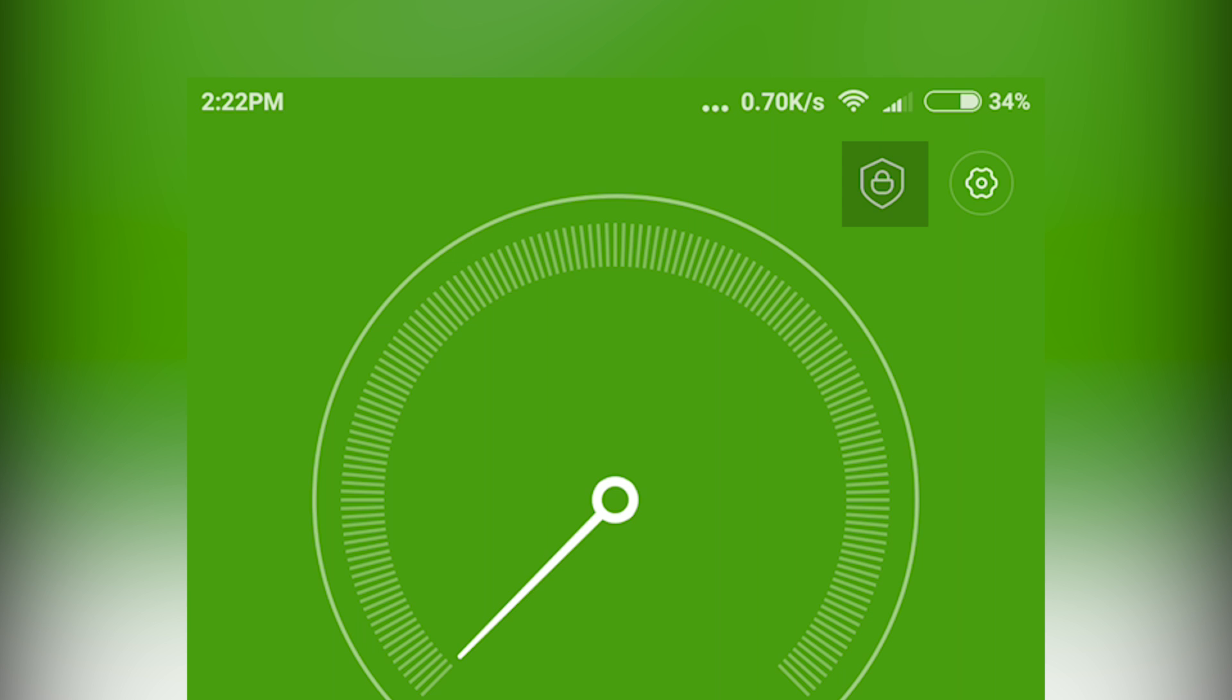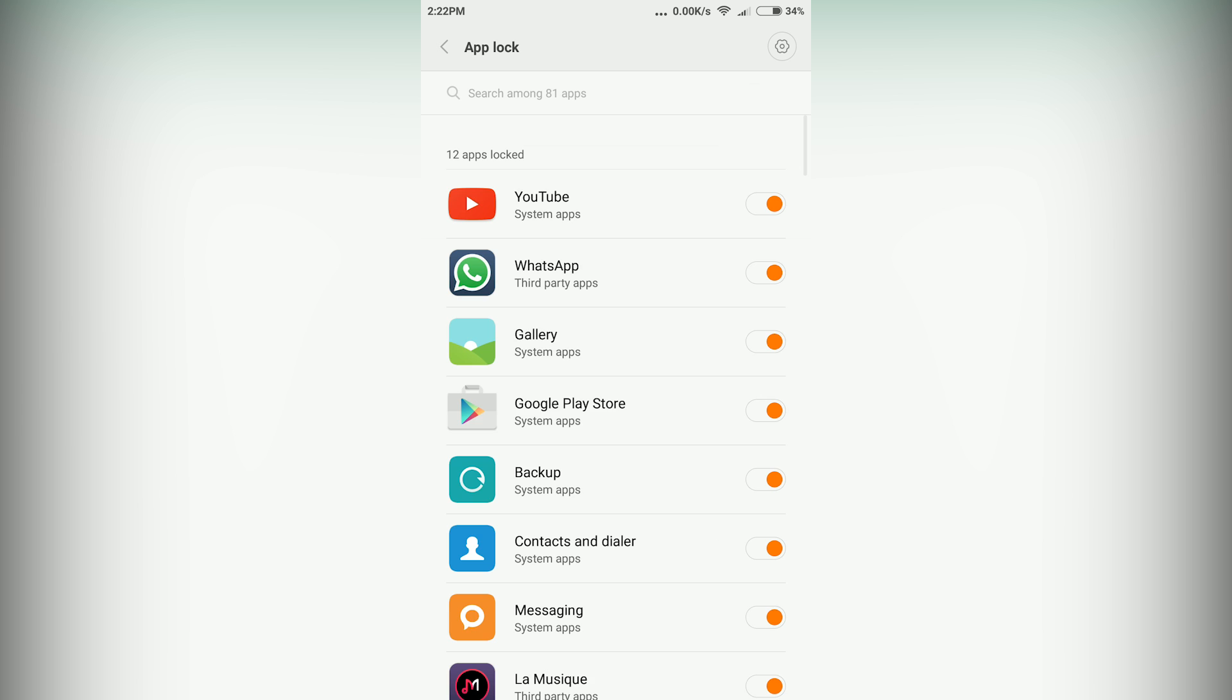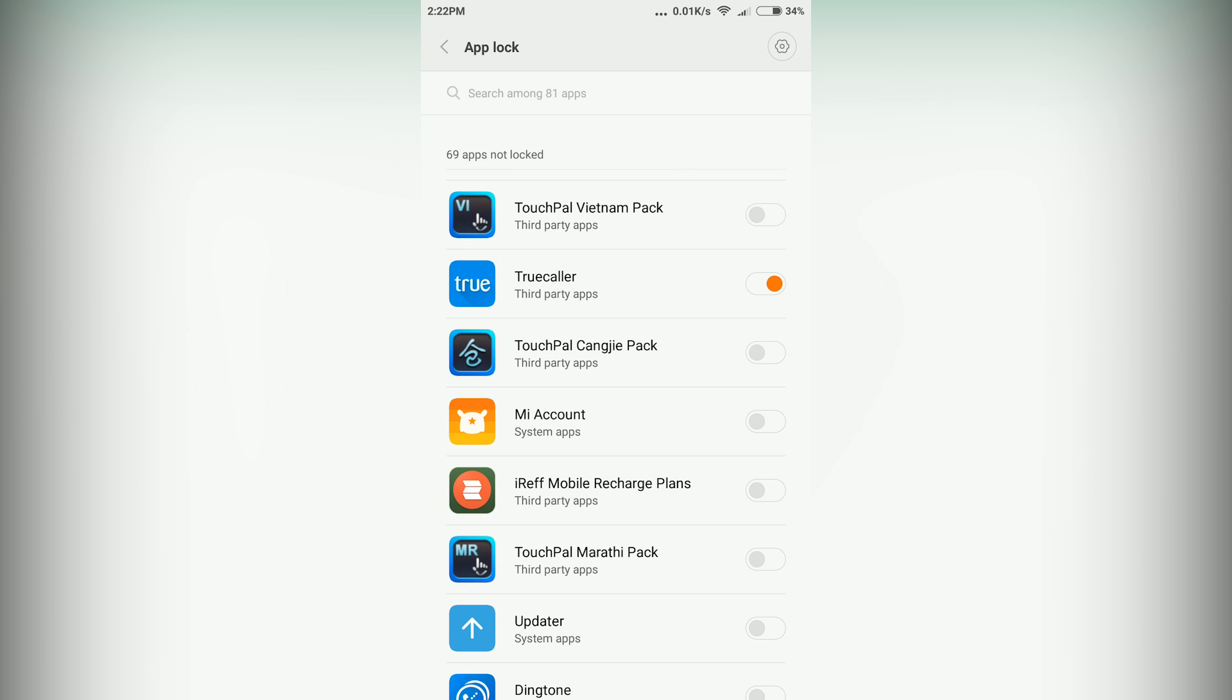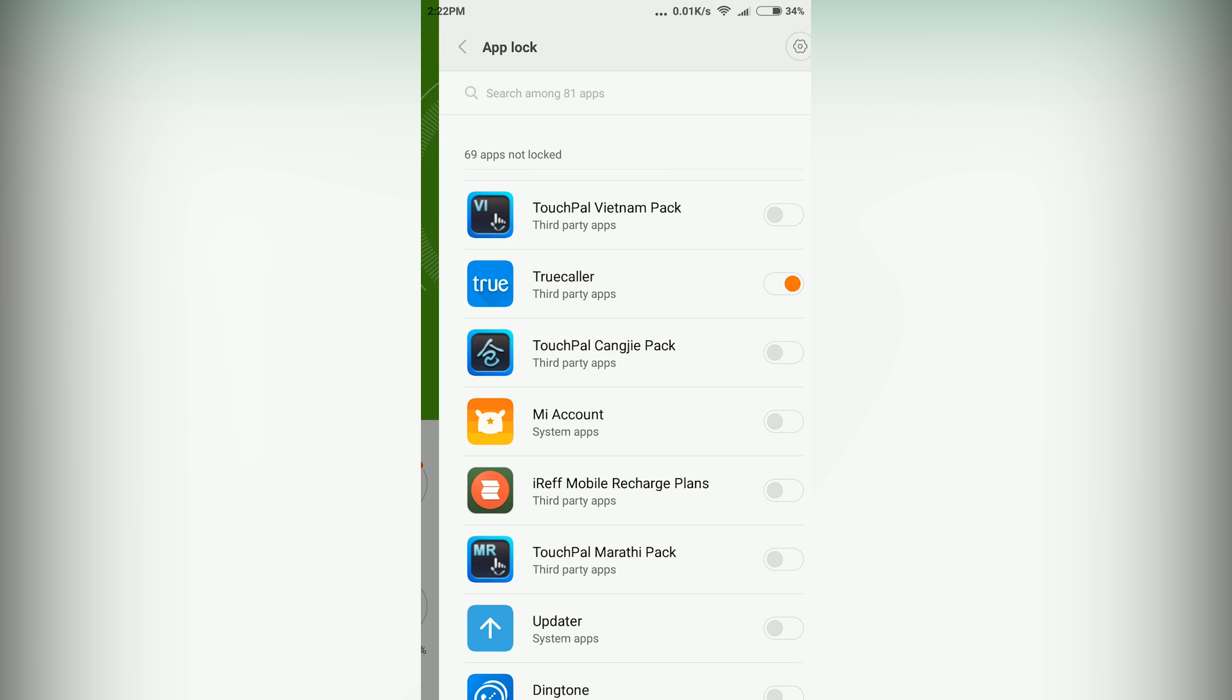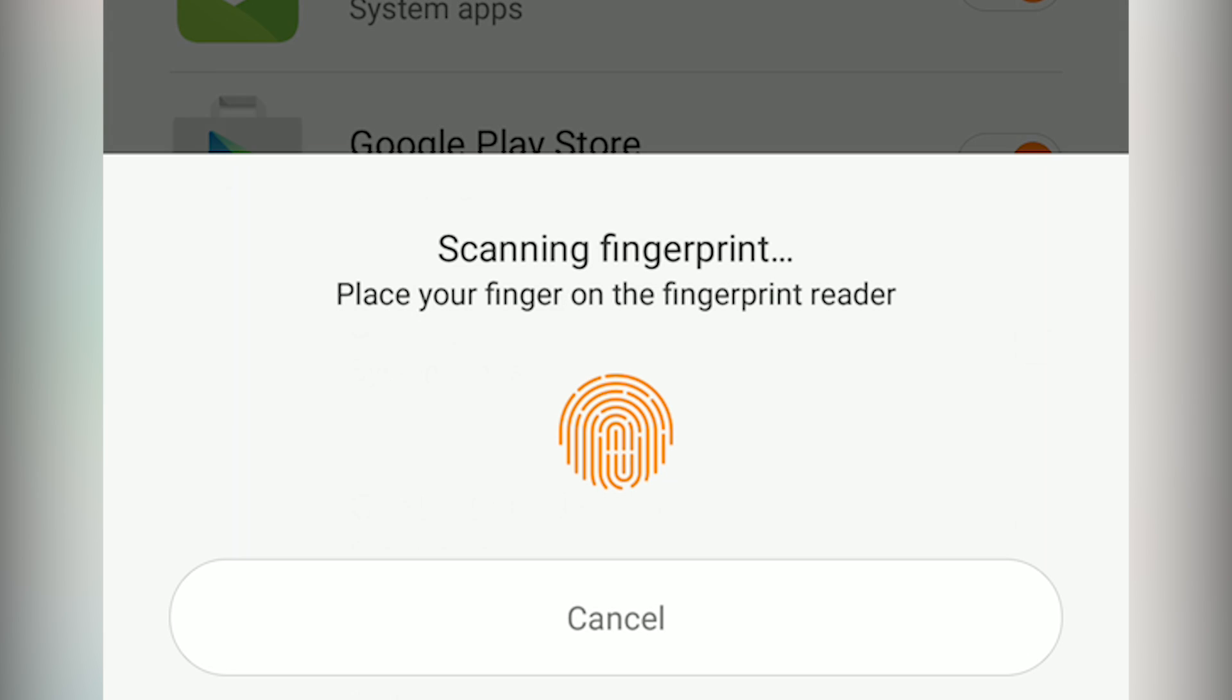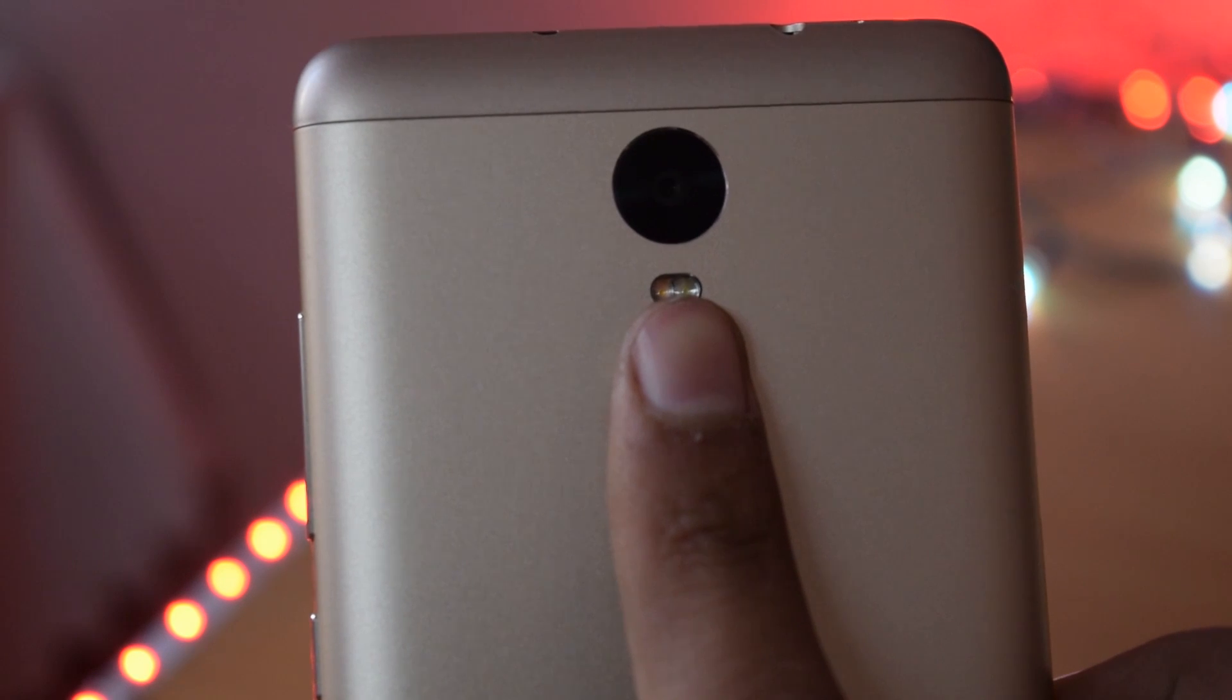a padlock icon - click on that. Now create a pattern and after that, lock the apps that you want to lock. You will get a pop-up like 'unlock apps with fingerprint.' Then just verify your fingerprint and that's it.